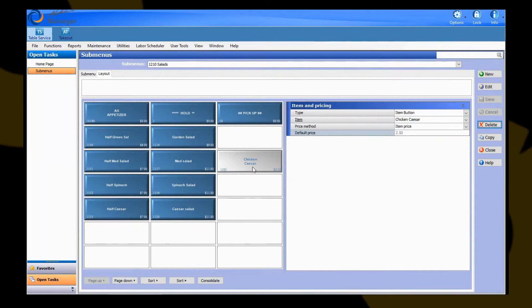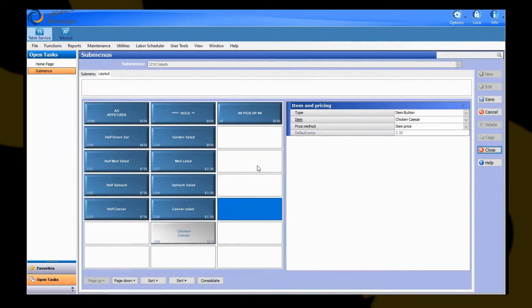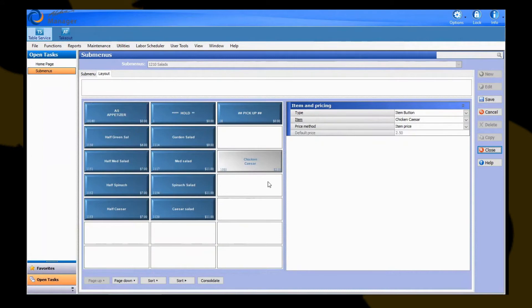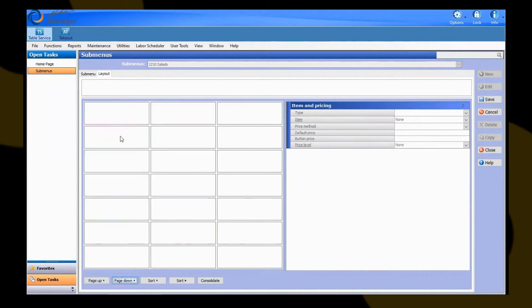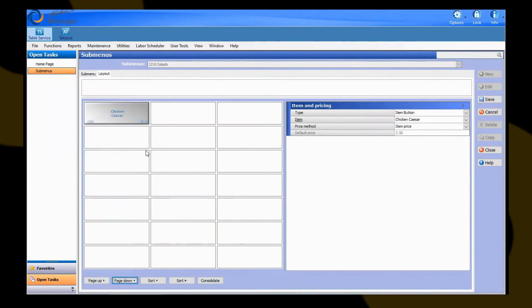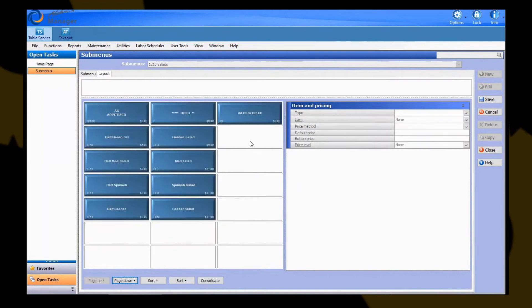If you need to move around items on the submenu, you can simply just left click on the appropriate item and drag it to a new spot that you need it to be on that actual submenu. If you need to move it to a second page, you can right click on an item and hit cut. Hit your page down button and right click and hit paste, and that's going to paste it on the second page. We can do that to move it back as well.